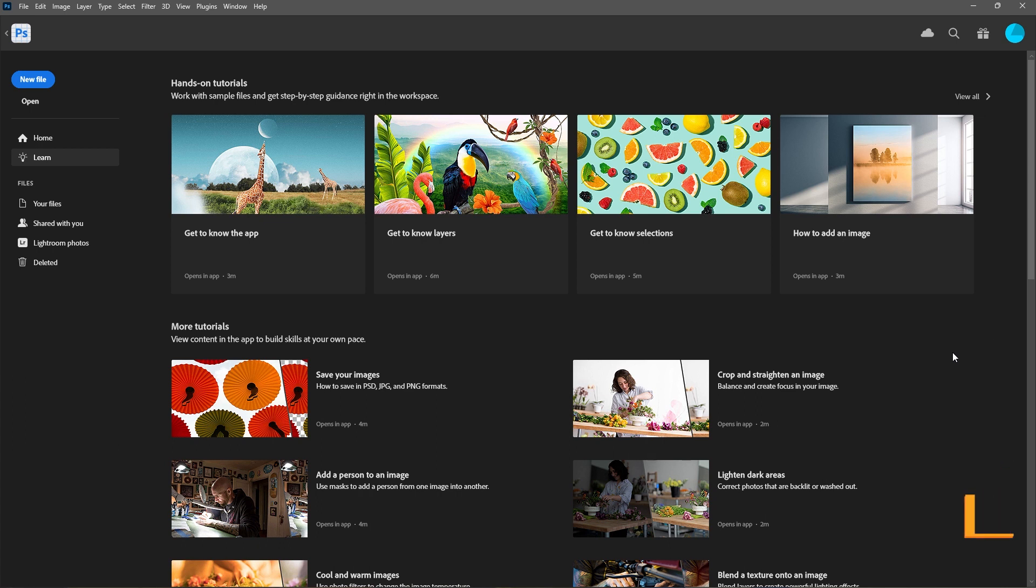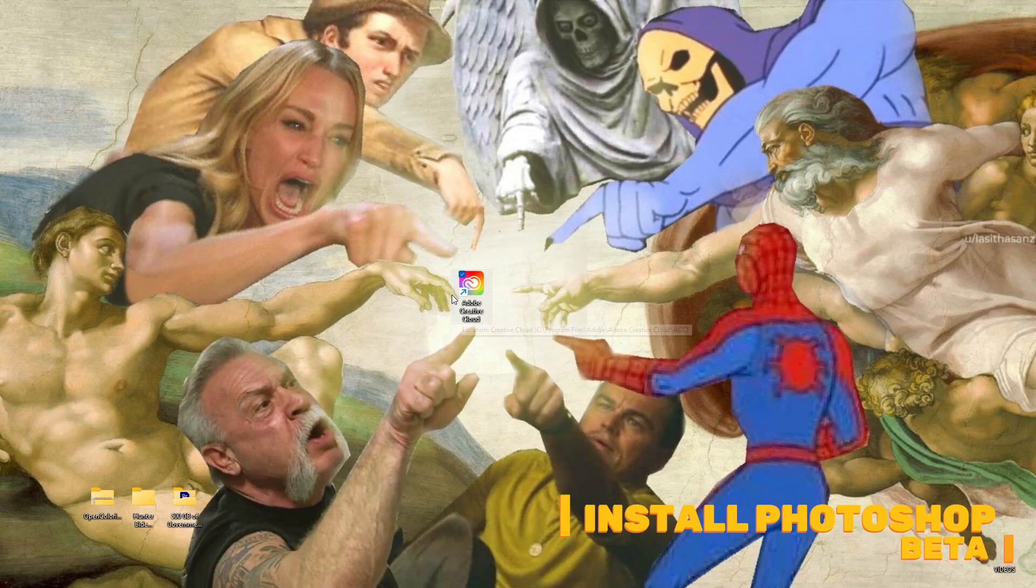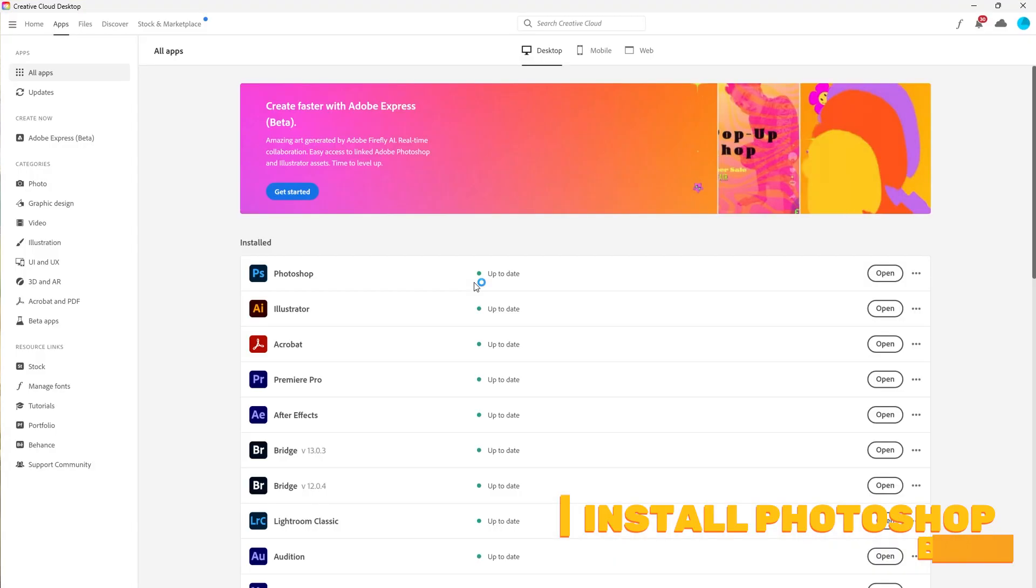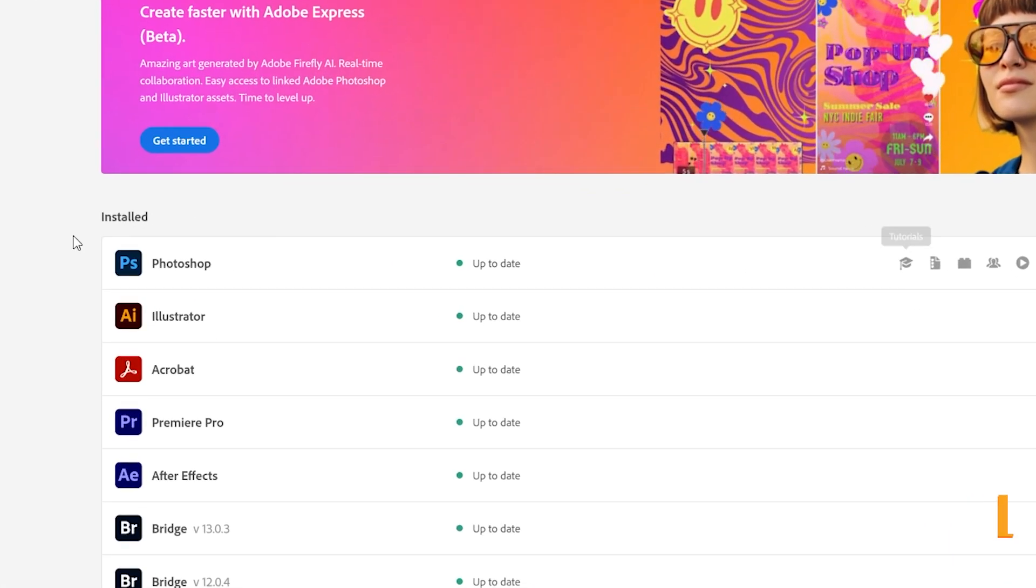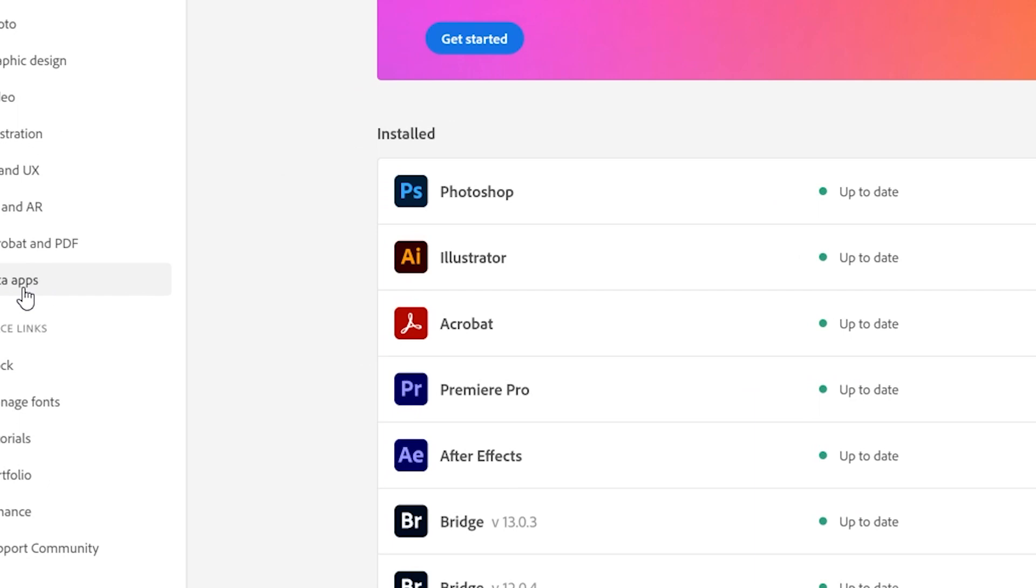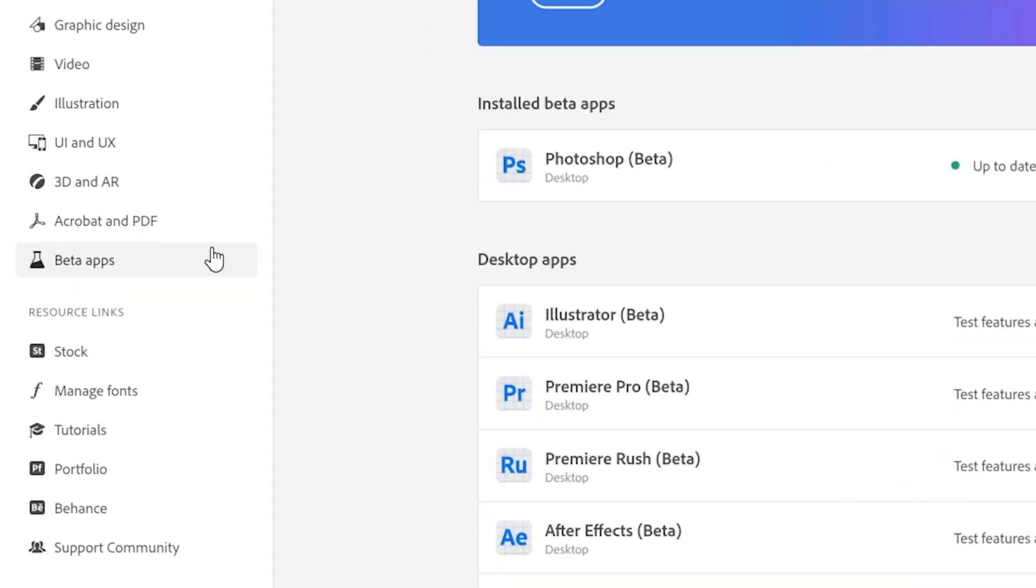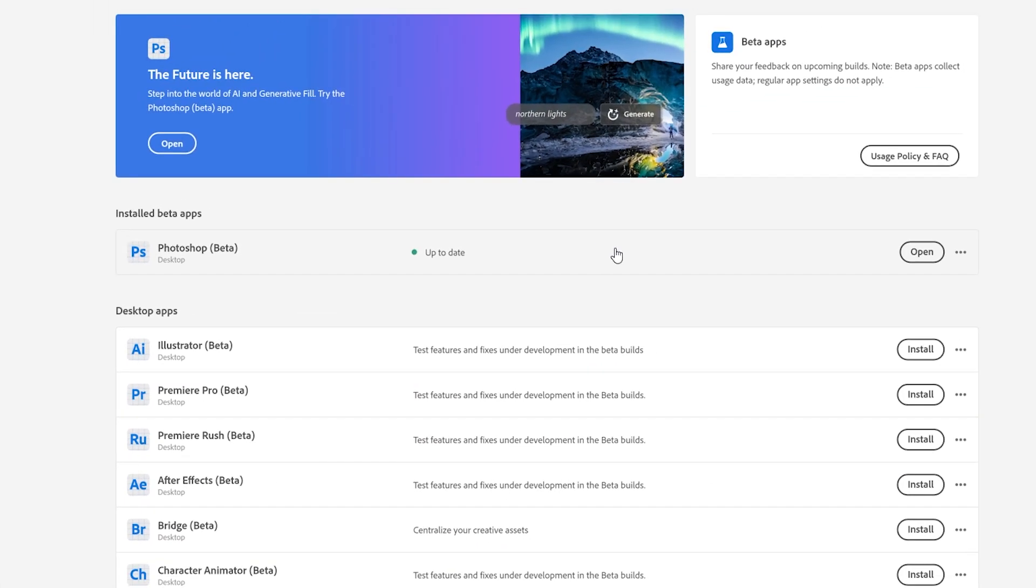So the first thing you want to do is install the Photoshop beta. To do that, navigate to your Creative Cloud app, make sure you have the latest version of Photoshop installed, and then navigate down to Beta Apps, and from there you can install the Photoshop beta.